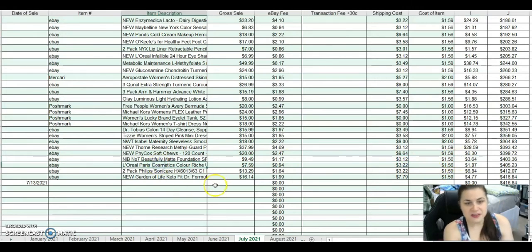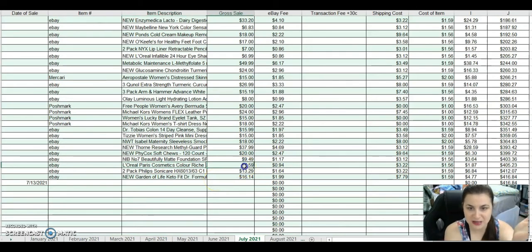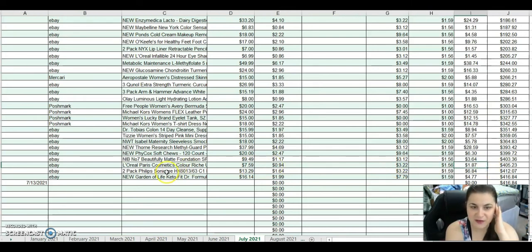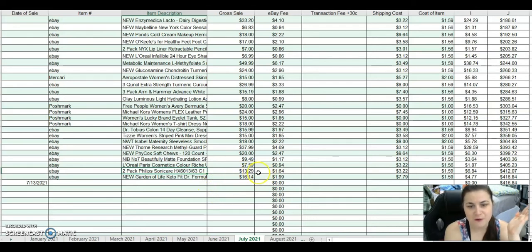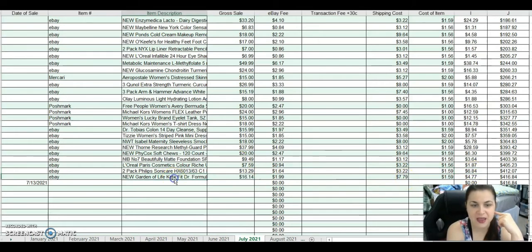This is a L'Oreal Paris Cosmetic Color Rich Matte Lipstick. I sold it for $7.59. After fees and shipping, I made $1.87. I sold another 2-pack Philips Sonicare Toothbrush Refills for $13.29. After fees and shipping, I made $6.84 on that.